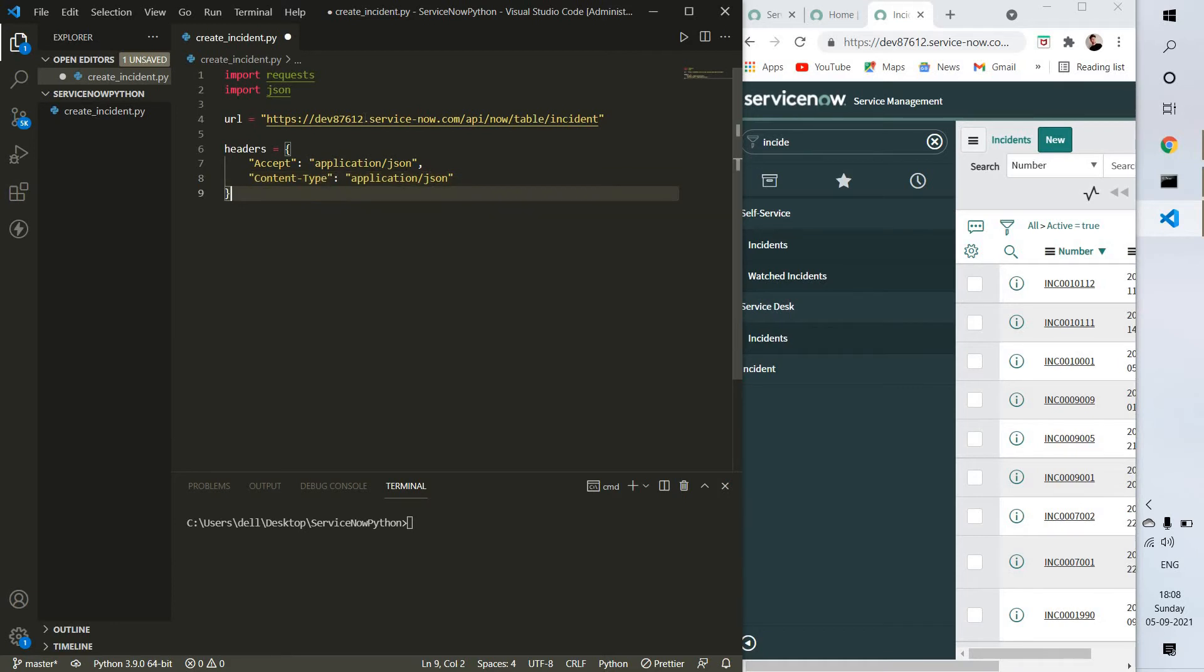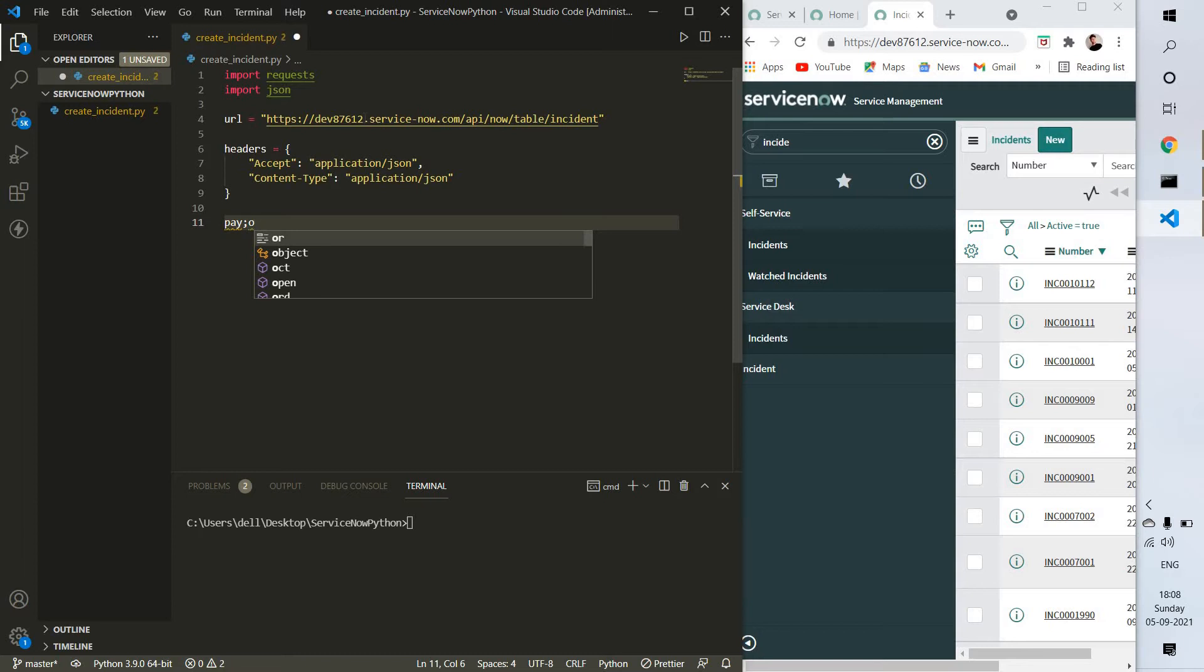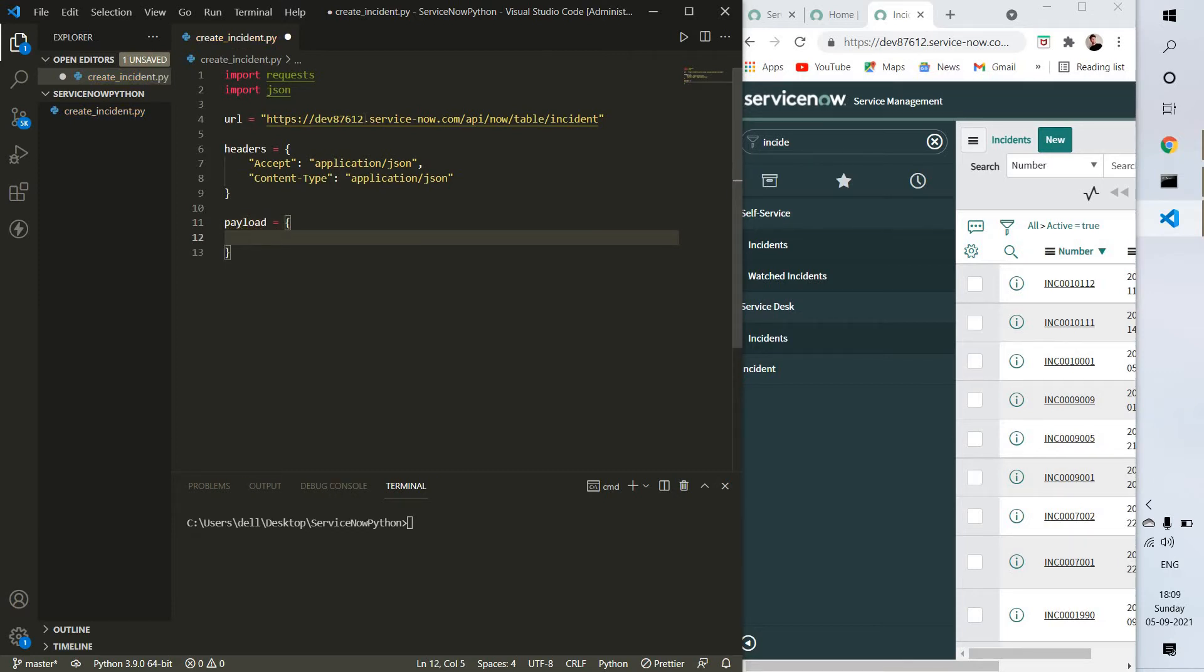Next we need to provide payload that will contain data. In the payload we define the description of our ticket, assignee, priority, etc. I'm just taking the description for now.